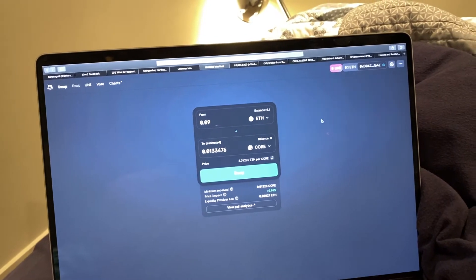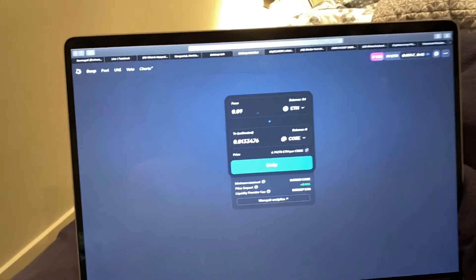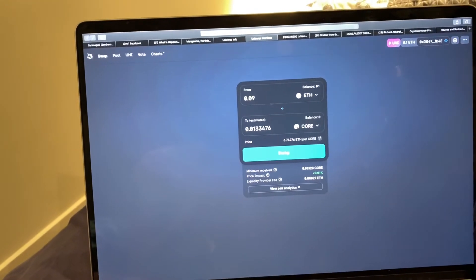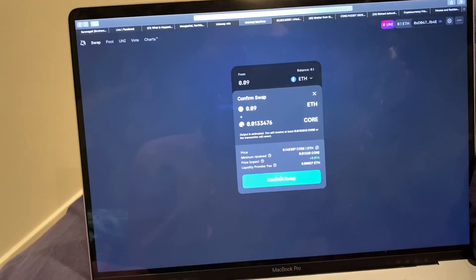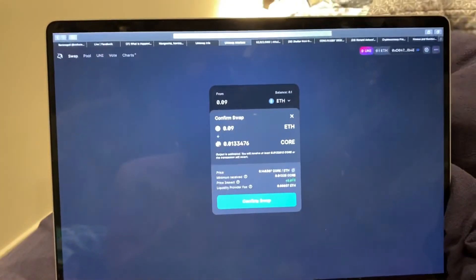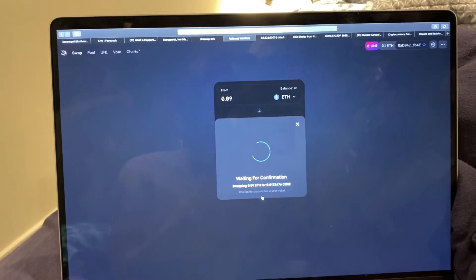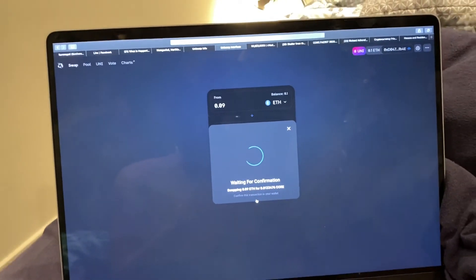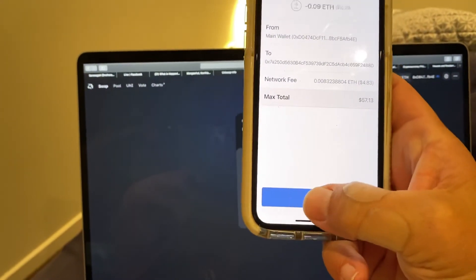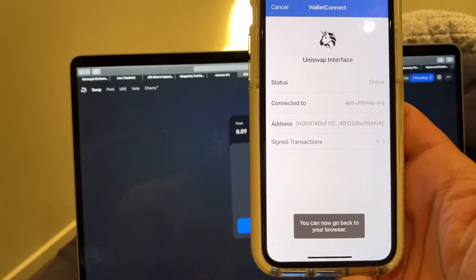So just do Swap here and we're going to get some CORE. Confirm, that's the price. And then on your phone you need to confirm it. Sending it, confirm.